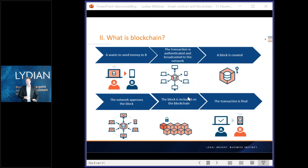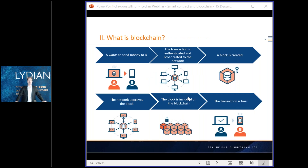Here is the final summary of blockchain creation: A wants to send money to B. The transaction is authenticated and sent to all the different computers in the network. The transaction is validated and included in a block with other transactions. The network then approves a block via the consensus mechanism, it is included in the blockchain, and the transaction is complete.